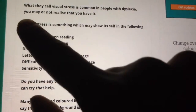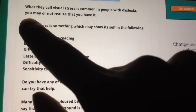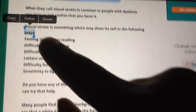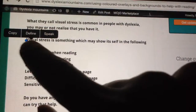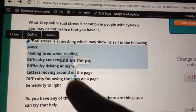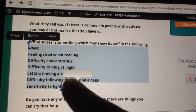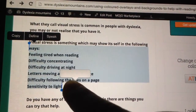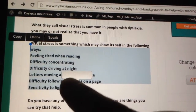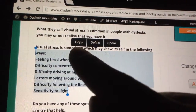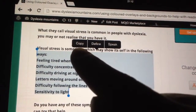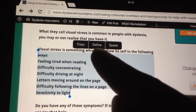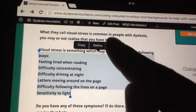So what you do is you click on the text, click and hold, and then same as you normally would, just drag it to select how much you'd like to read. Then you'll see there are three options that come up: Copy, Define, and Speak.